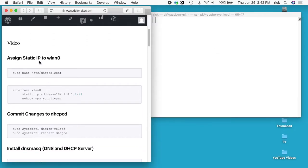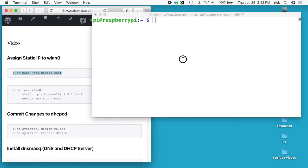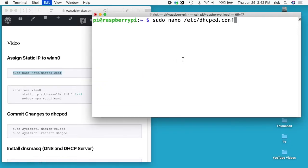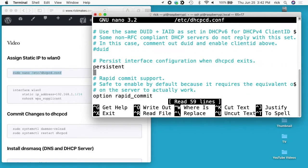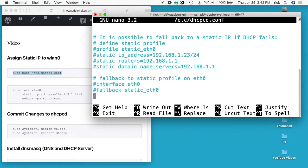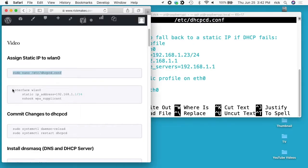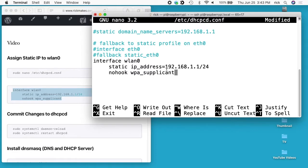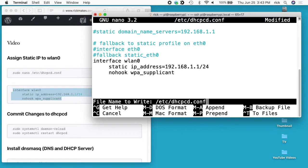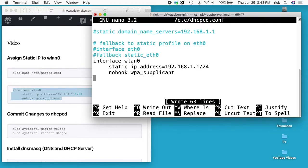The first thing we need to do here is assign a static IP to the wireless interface. I'll type in sudo nano /etc/dhcpcd.conf. I'll scroll down to the bottom and copy this information in here. We have interface WLAN0, and then we have static IP equals 192.168.1.1/24. The next line is no hook wpa_supplicant. I'll hit Ctrl+O to save, Ctrl+X to exit.